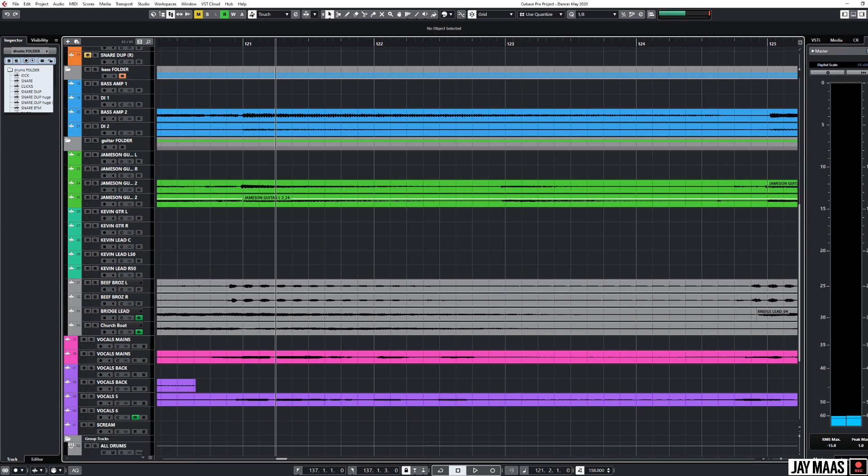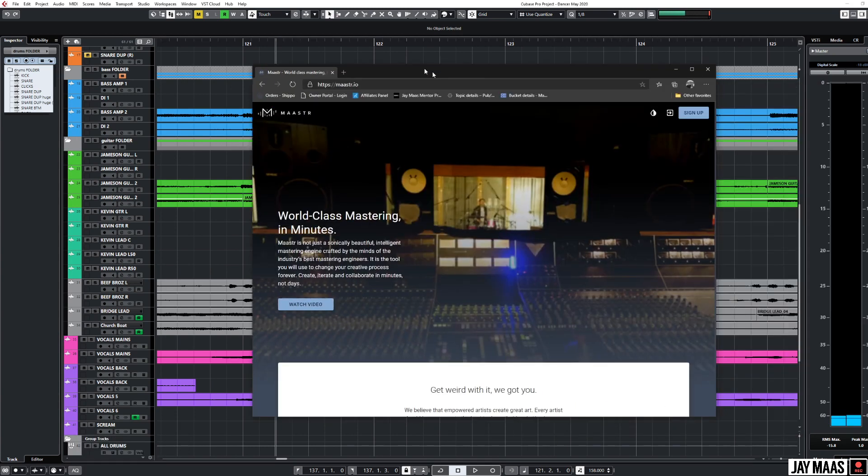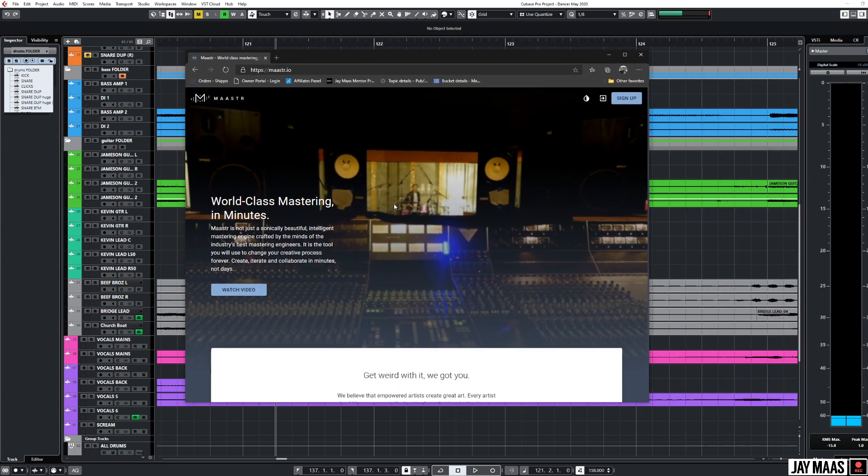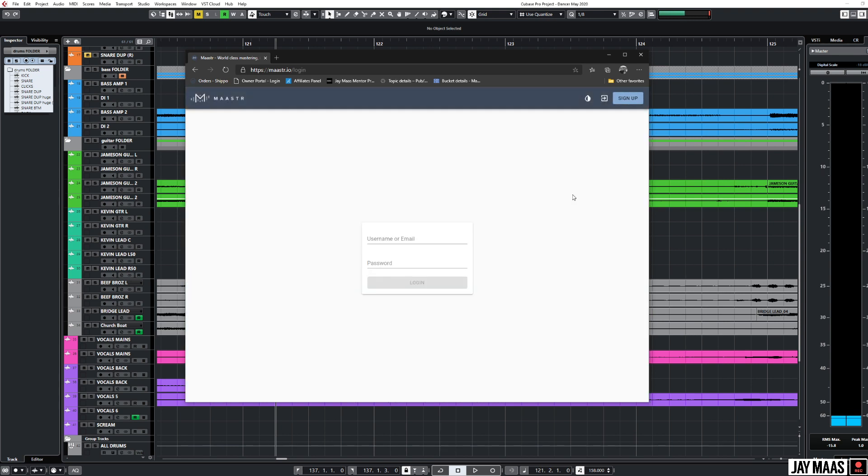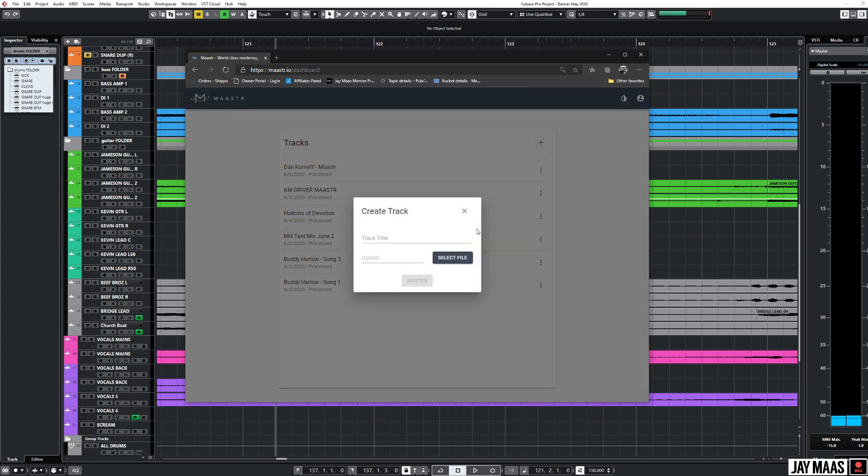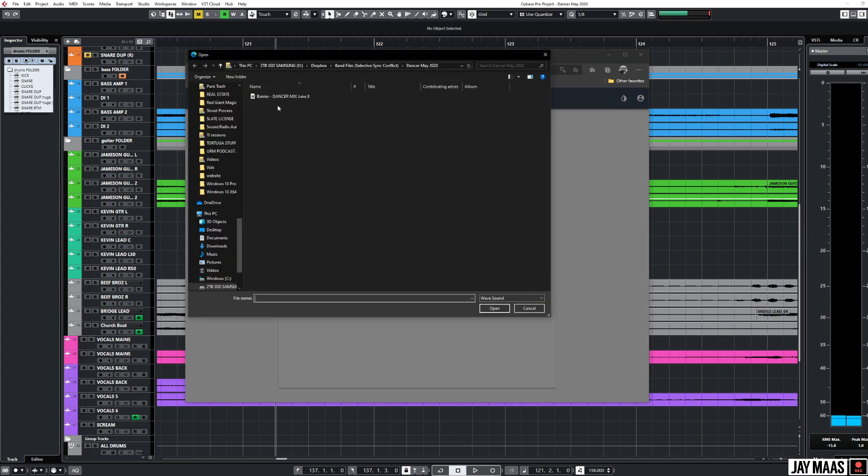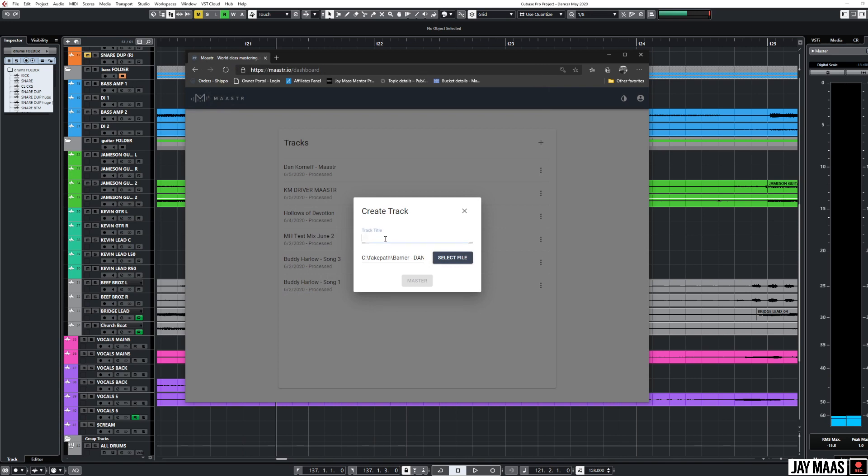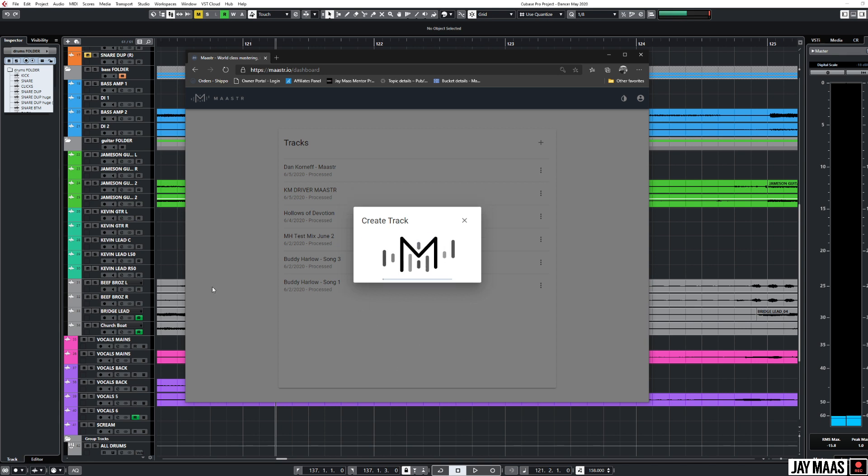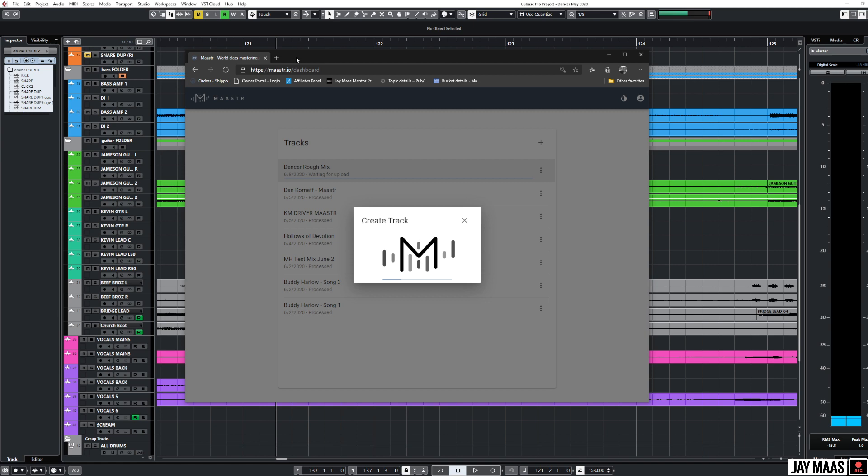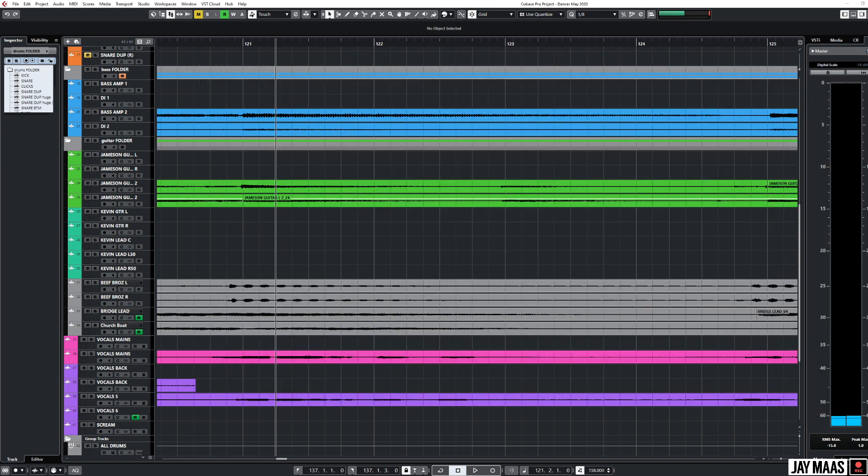The first thing we'll do is pull up our window here. If you haven't signed up for the free trial yet, I definitely recommend that you do. I'm going to log in and upload a track. This is the song that I just bounced, we're going to call this Dancer Rough Mix. That's all I need to do. It's automatically going to put the date on that for me so it'll keep it organized.